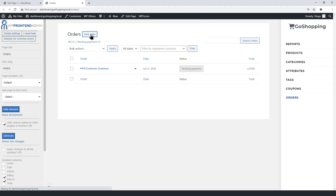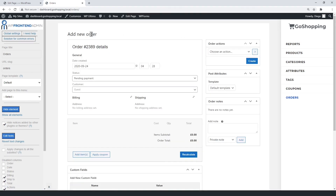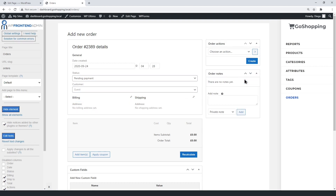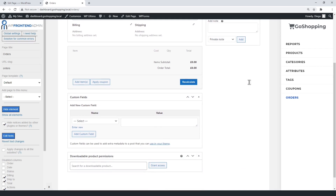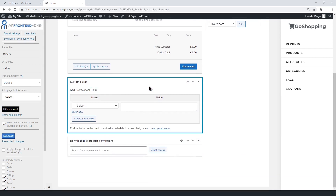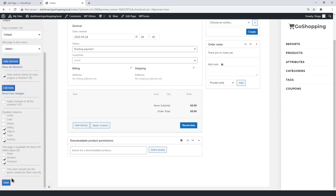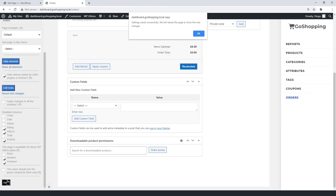You can edit the orders form. You can hide the post attributes, for example. You can also hide the custom fields section. Finally, save the changes for this page.